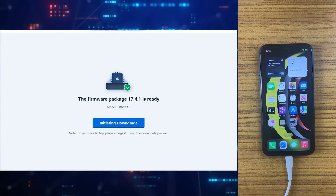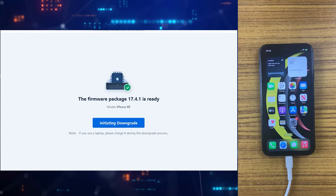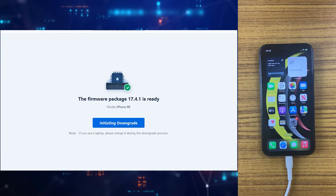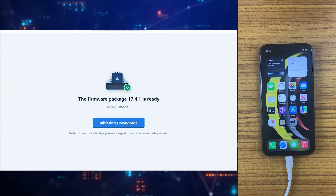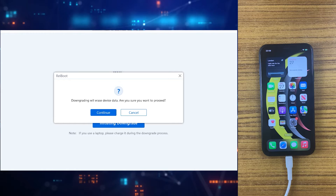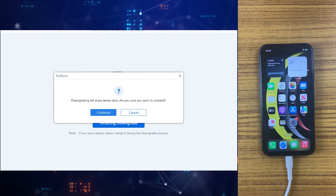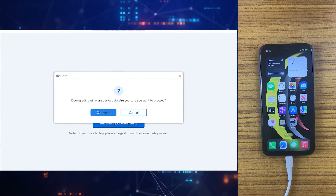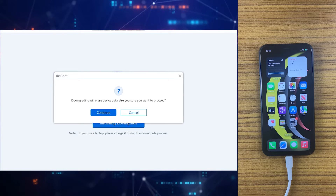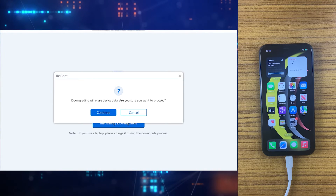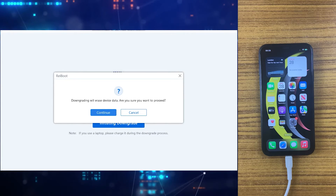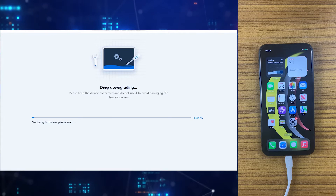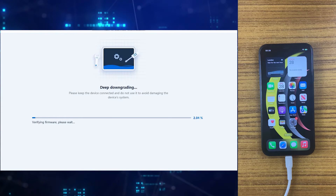Once your downloading is done, you will get the initiating downgrade option. Just hit that and it will ask you — note that the data will be gone. Keep in mind that if you are downgrading, your iPhone will completely erase every single thing, but if you are upgrading it won't erase any data. So click on continue and it will start downgrading your iPhone.